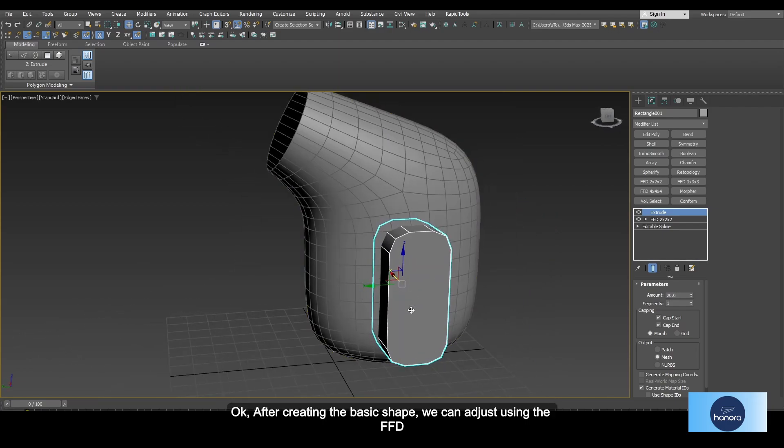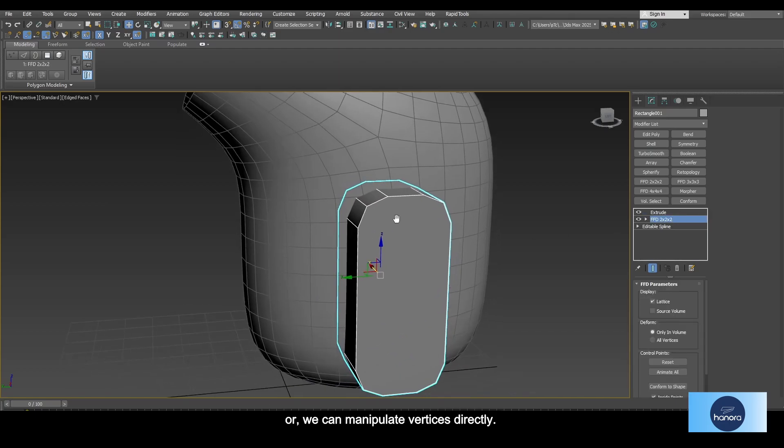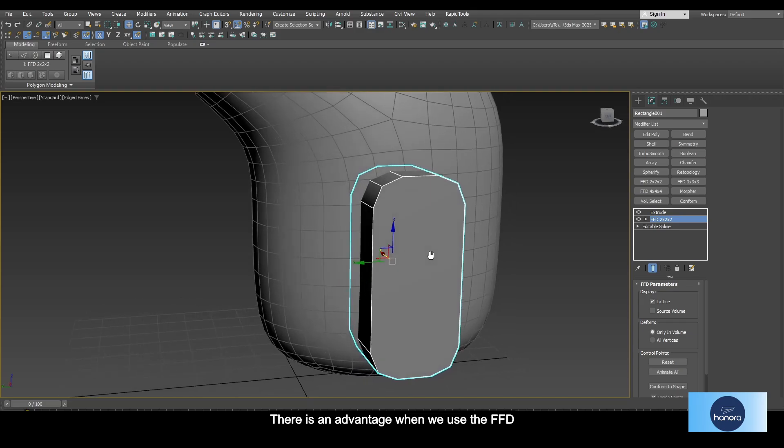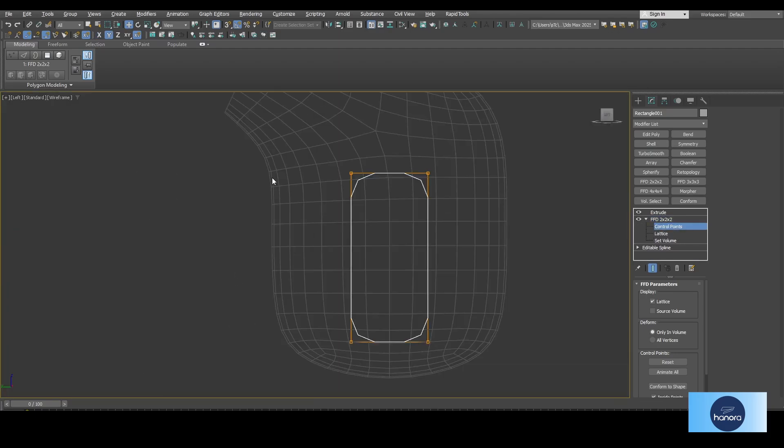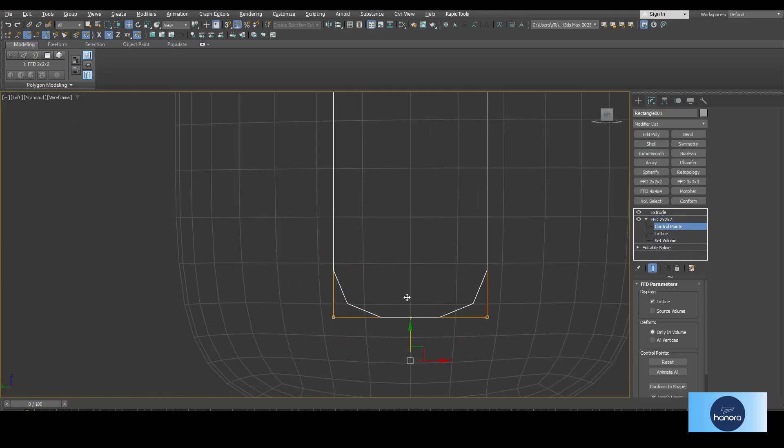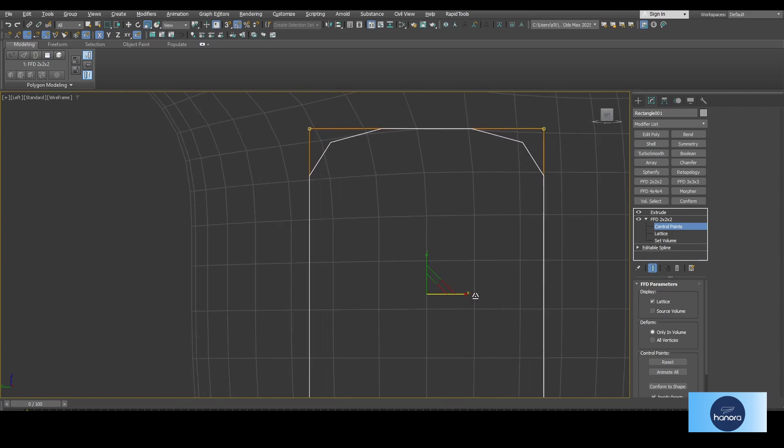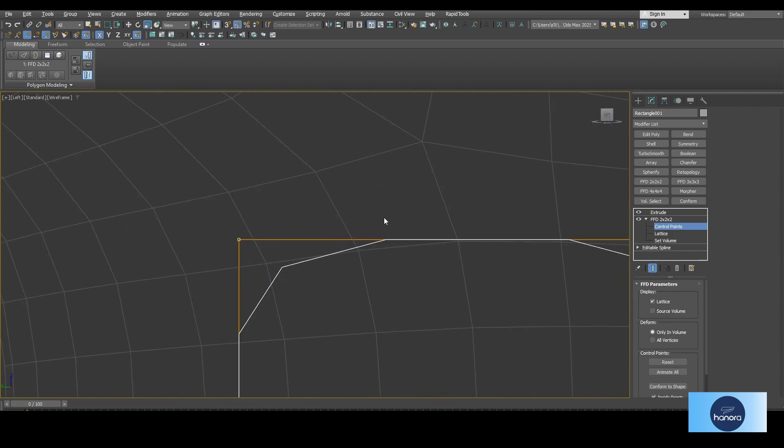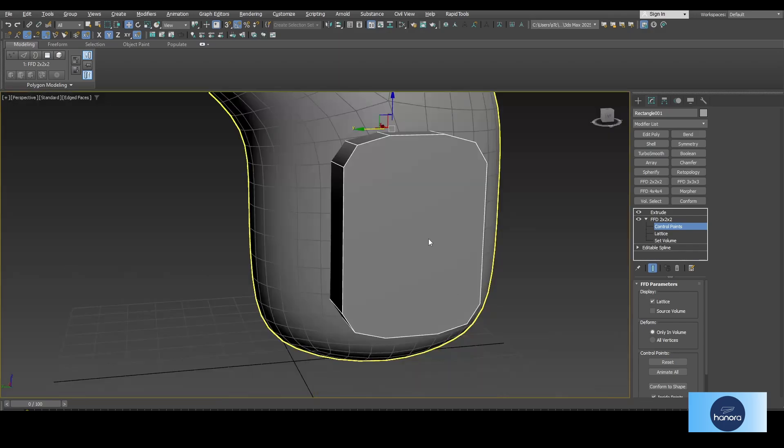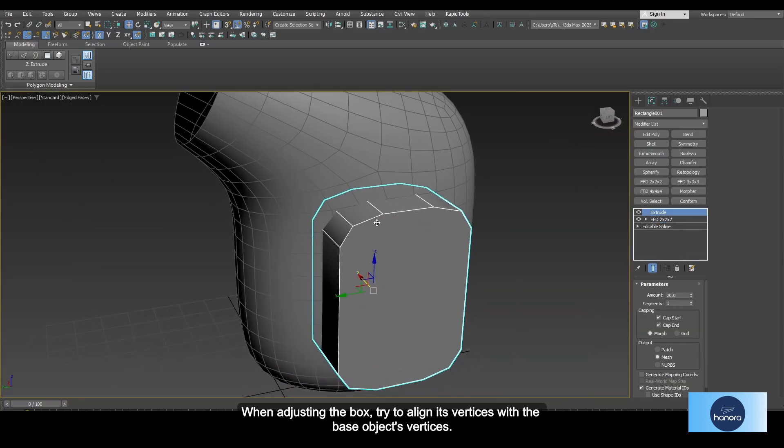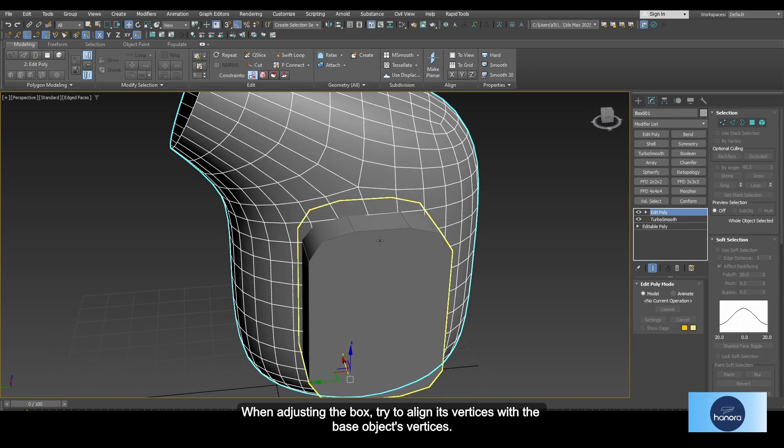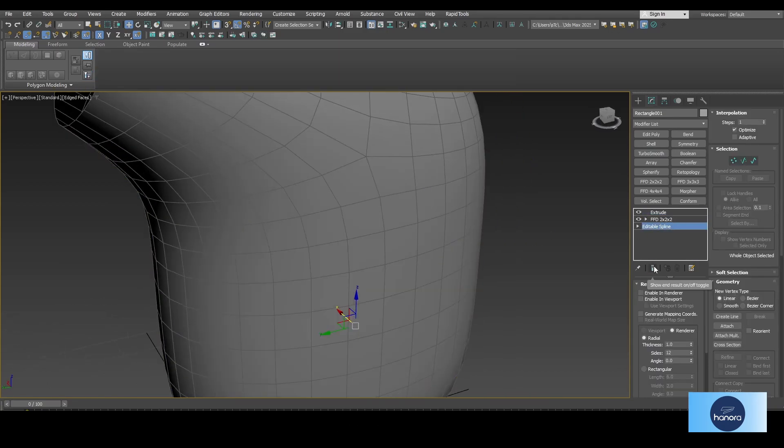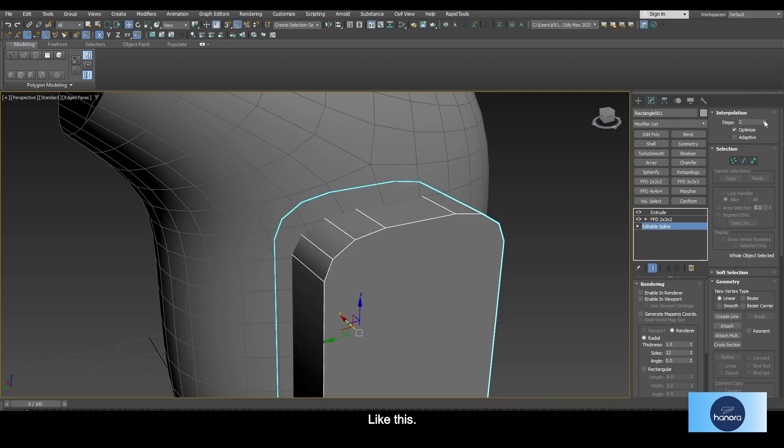After creating the basic shape, we can adjust using the FFD, or we can manipulate vertices directly. However, there's an advantage when we use the FFD. When wrong, it's just remove and apply another one. When adjusting the box, try to align its vertices with the base object vertices. If it's not aligned, just increase the value of the steps in the interpolation section like this.